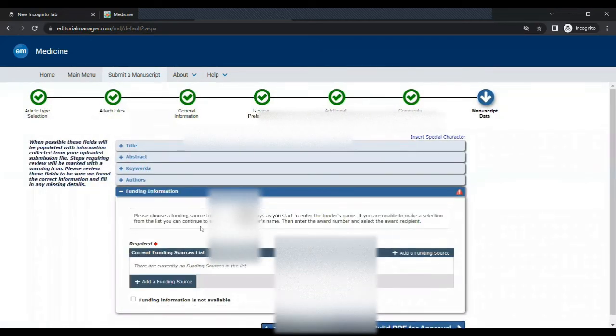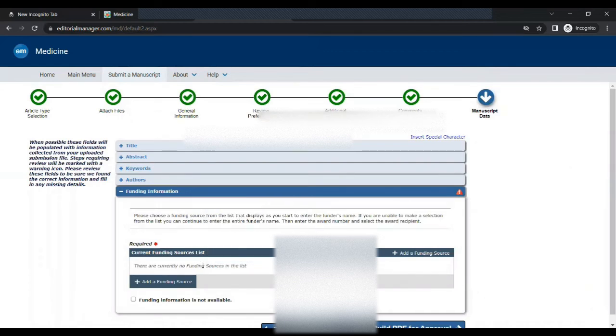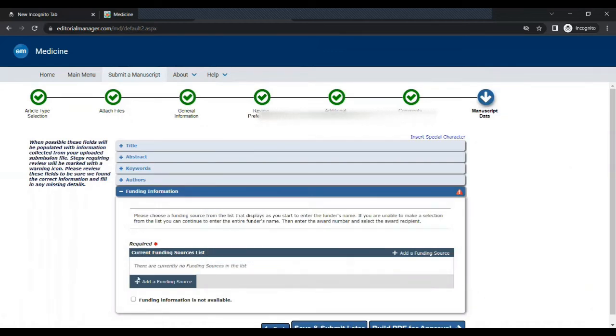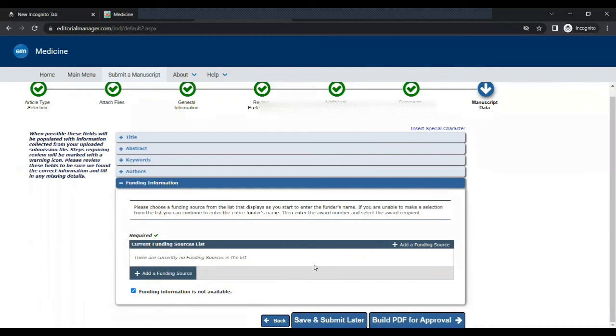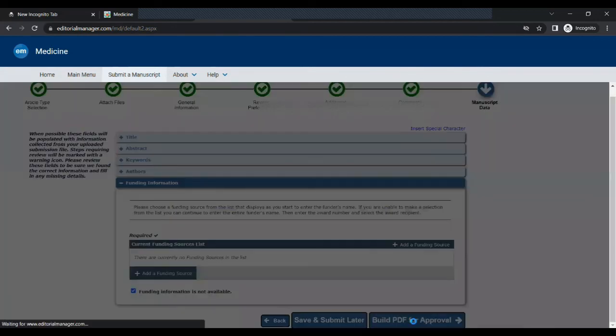Last step is to give your funding information. So in my case, this study is not funded by anyone. So I'm selecting funding information not available.